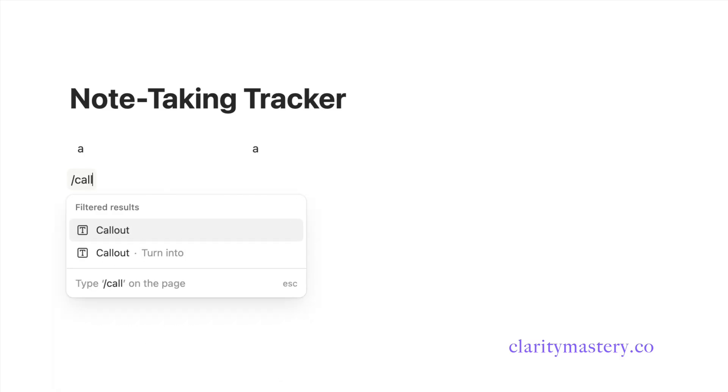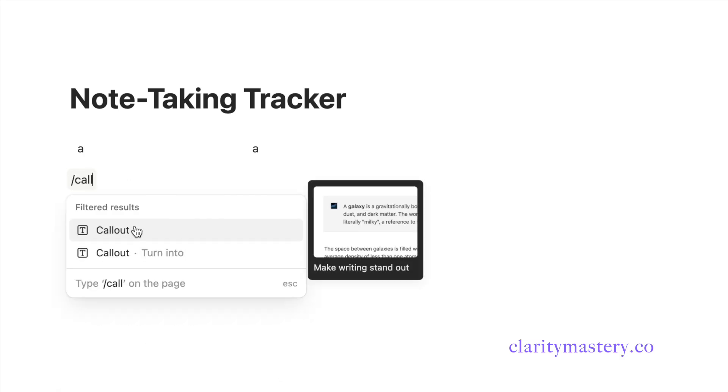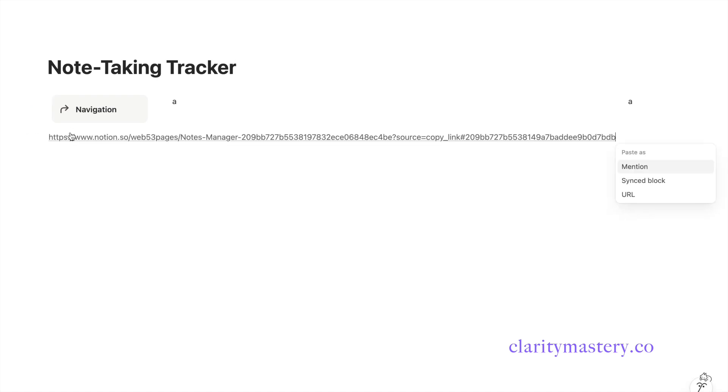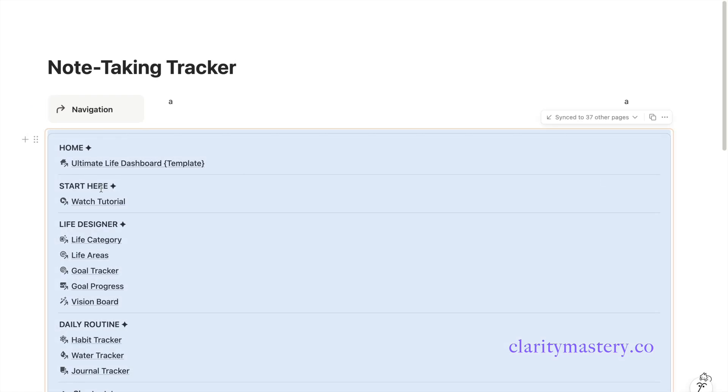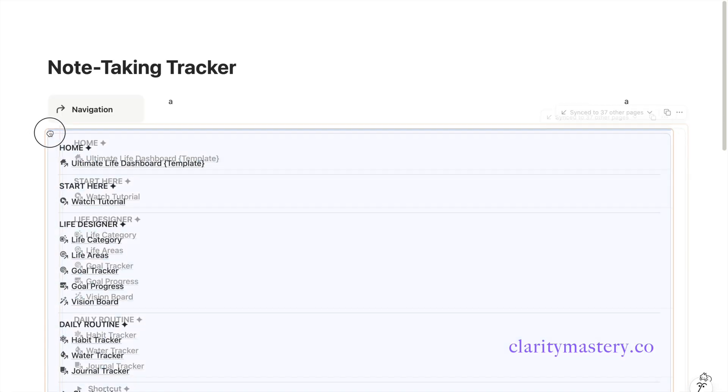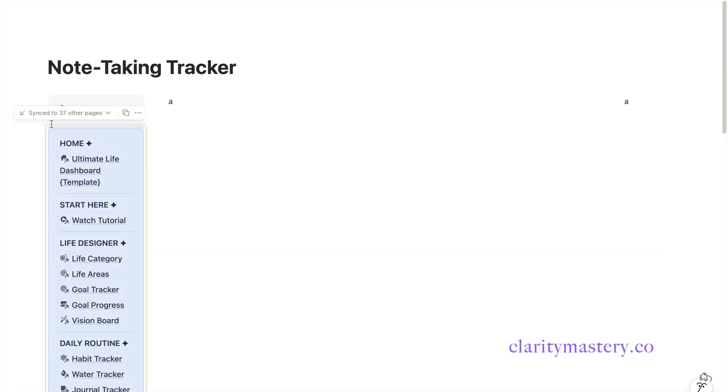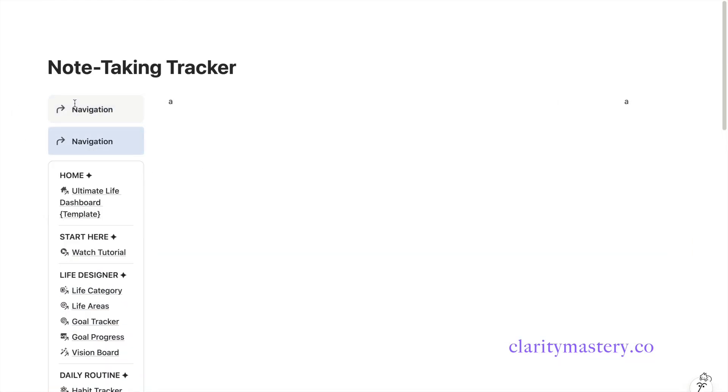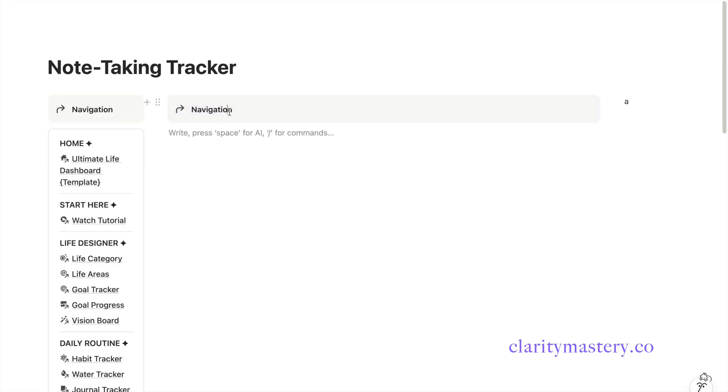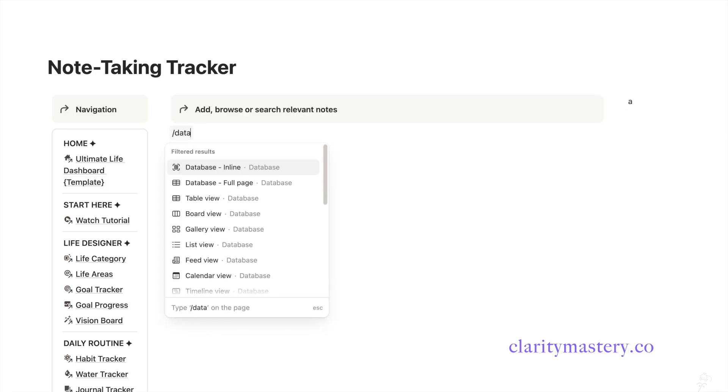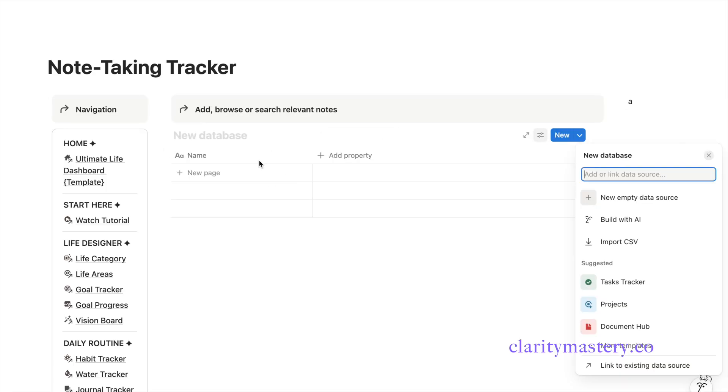In the left column, insert a callout block and enter your section title. Use the left column for navigation. You can add shortcut pages here so you can quickly jump to other parts of your workspace. Now, duplicate this section and drag it into the middle column. Enter the title for this section. Below the callout, add an inline database and name it Note-List.